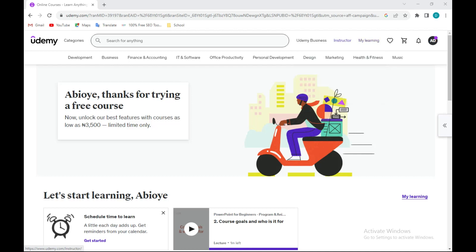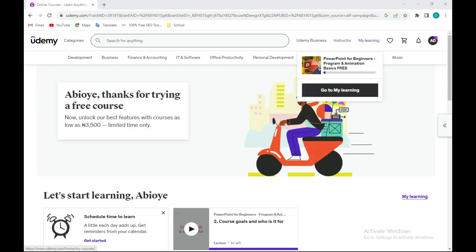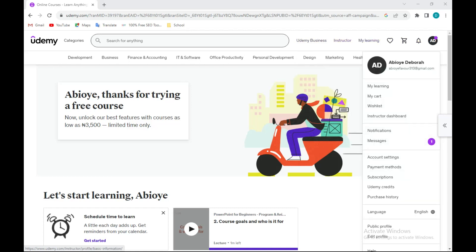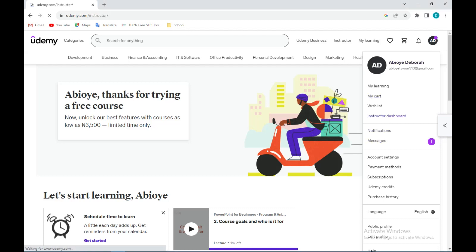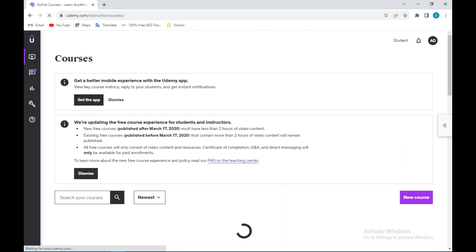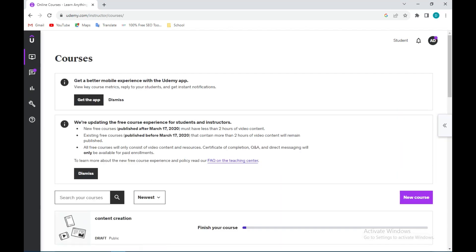You'll be assigned an instructor's dashboard. To access your instructor dashboard, just go to your profile icon and click on it. In the dropdown menu you'll see instructor dashboard. Click on it.